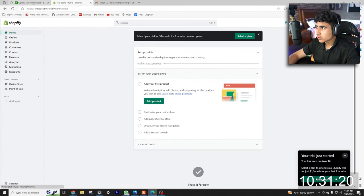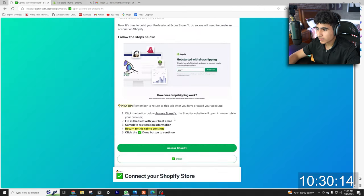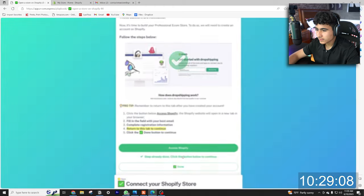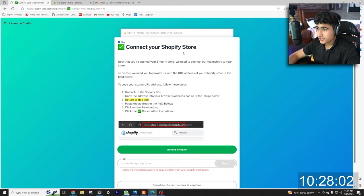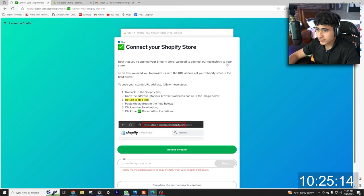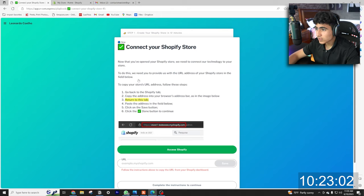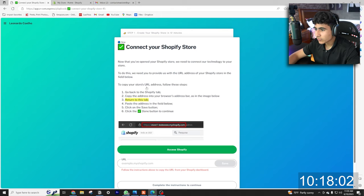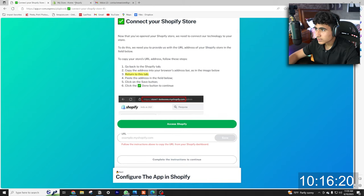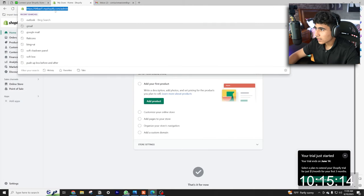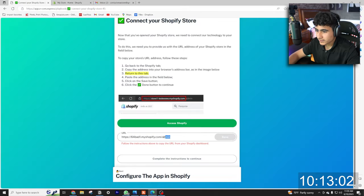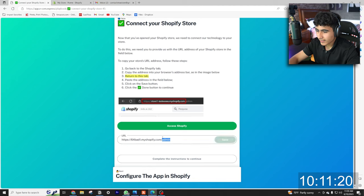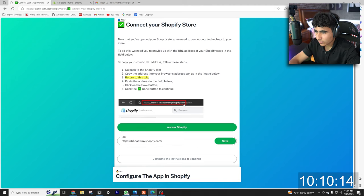All right, boom, we have our Shopify store ready. So let's come back here, click done. Connect your Shopify store. Now you're opening a Shopify store, we need to connect our technology to your store. To do this we need you to provide us with your URL address for your Shopify store in the field below. Let's come up here, copy the Shopify thing, paste it right here, take out the admin because they do not want the admin, they just want the link. Save it, done.